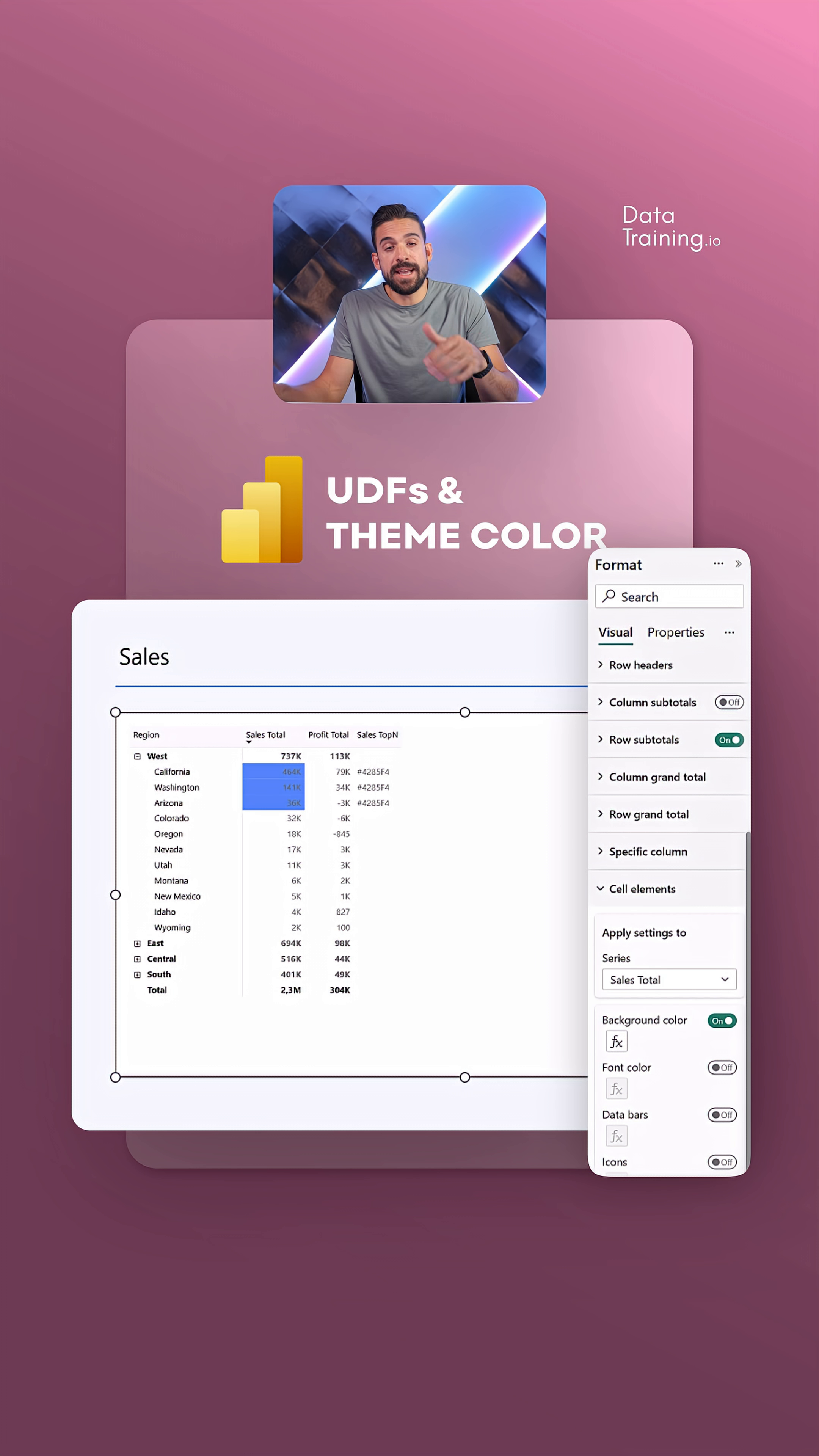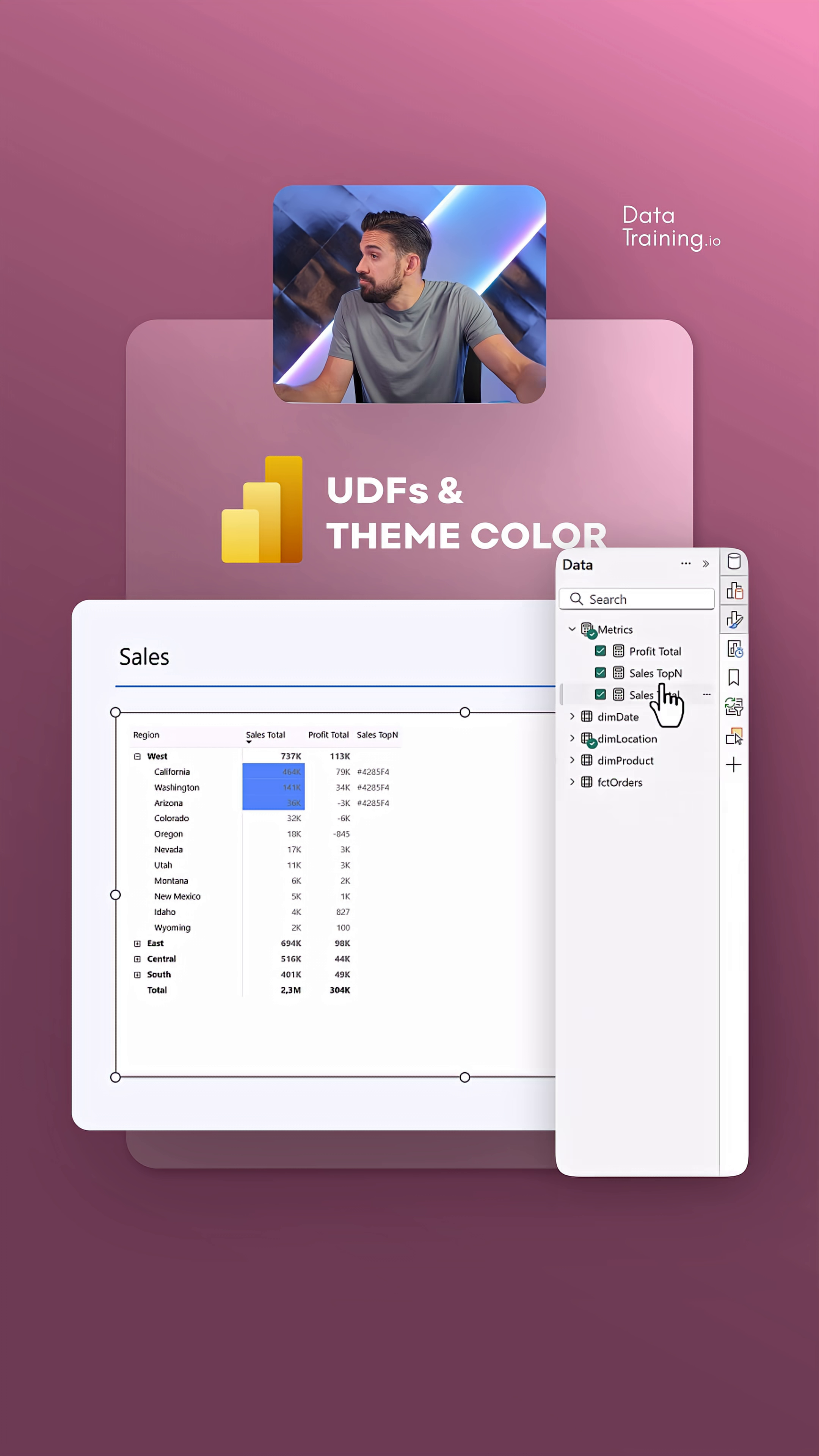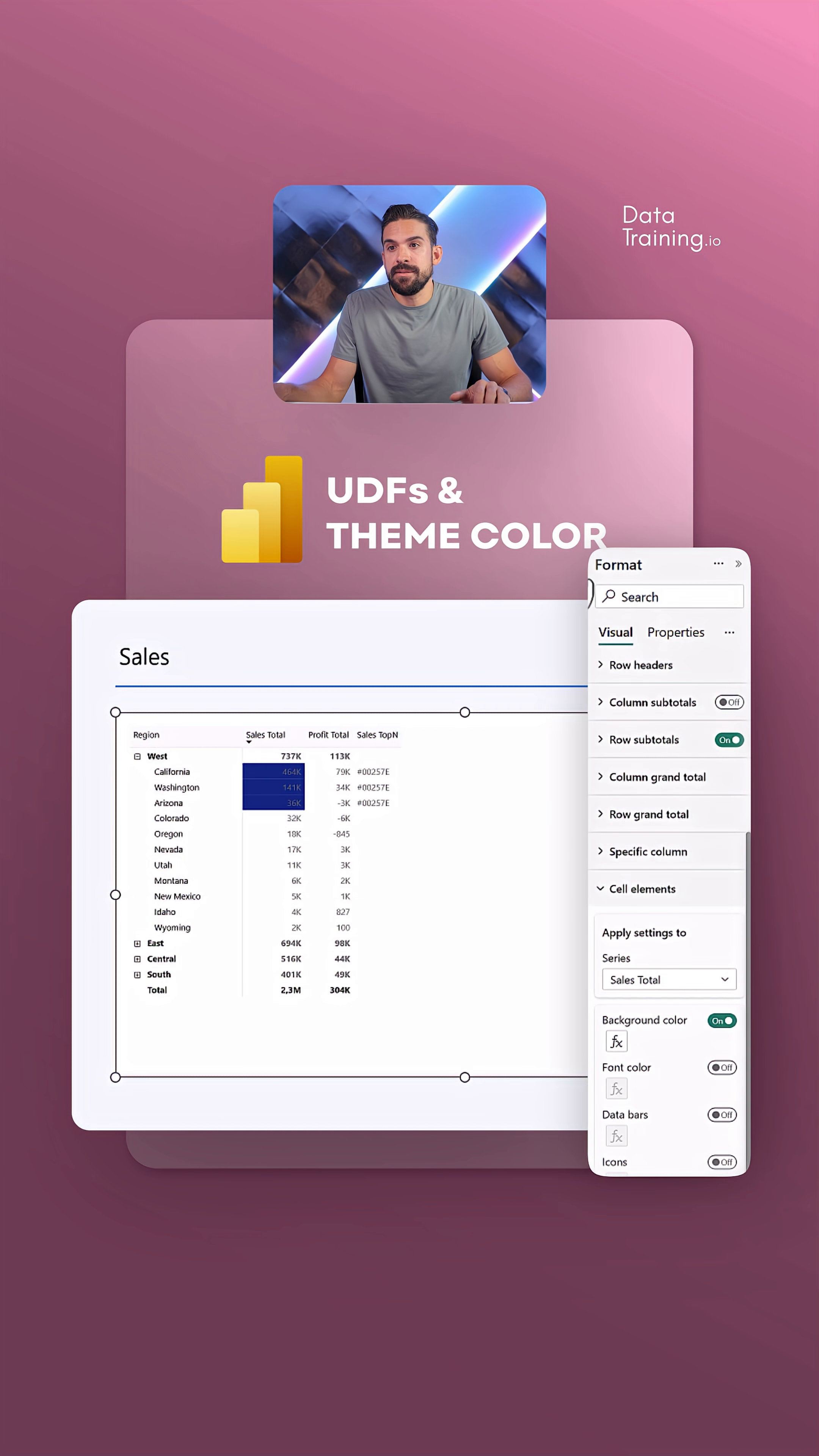If the theme color would have a change, I would just have to update it in the UDF. If I want to have a different color from the theme, well, then I can just simply go back over here, change the number that I want to return, and here you see we have the...